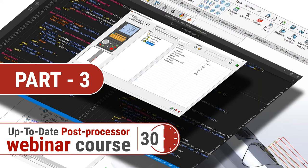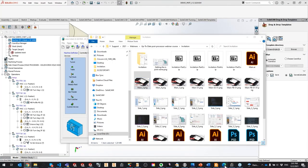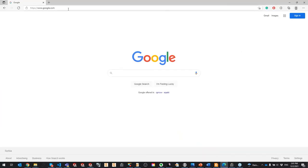Hello everybody, welcome to another webinar in the series about post-processors. This is part three. My name is Daniel, and today the presenter will be Vukashin Nikulic. Before he opens his presentation, I'm going to share a few things and say thank you to all who contributed to these webinars.